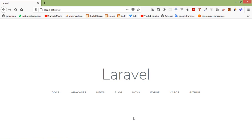Hi everyone, welcome back to the Laravel 7 tutorial. In this video we are going to learn about deleting a record using Ajax. In the last two videos we have seen how to insert and update records using Ajax in Laravel 7. Now let's see how we can delete a record using Ajax.